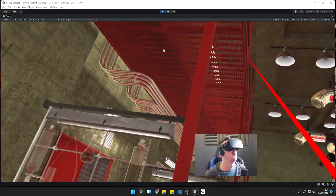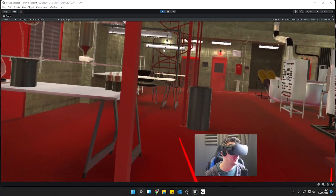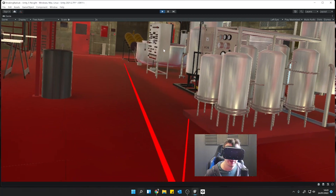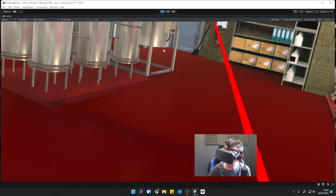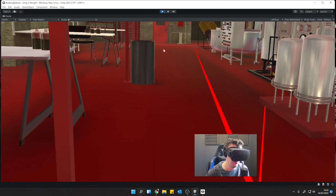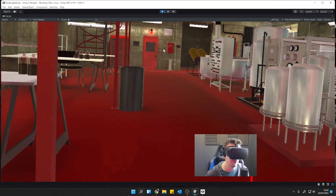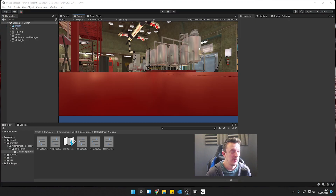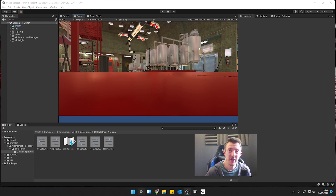In the next one we can get into a bit more detail and activate the teleporters when we use our thumb sticks using the XR Interaction Toolkit. So in the next one we'll get our hands in and then we'll start teleporting.